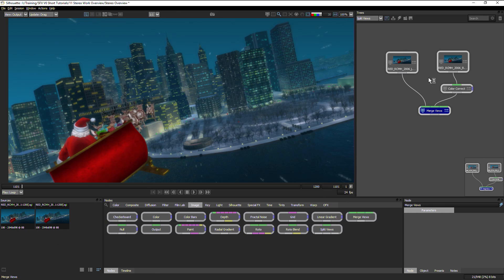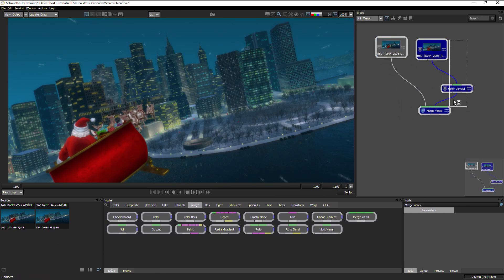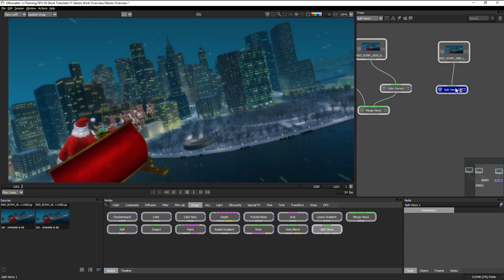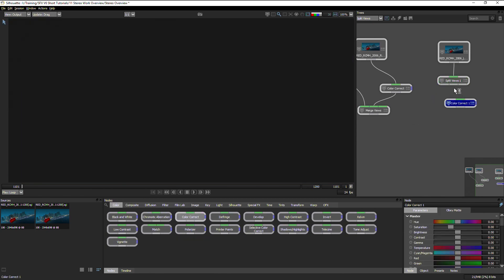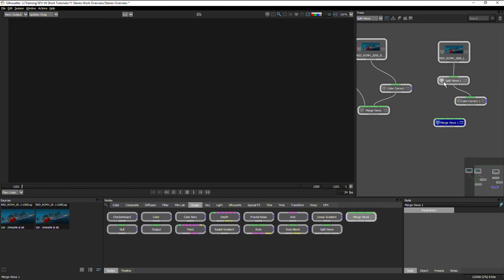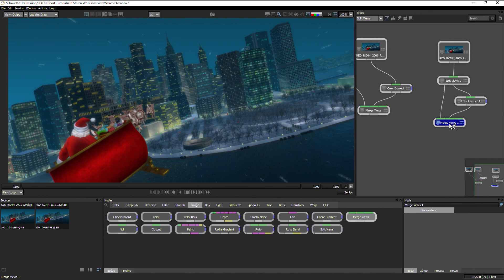That's for two separate files. If instead we have an EXR file with the left and right in the same image, we use the Split Views node, which has one input and three outputs: left, right, and depth. We can then apply the color correction to the right eye output and bring both back together using Merge Views — plugging in the left from Split Views and the right from the color correct — and again we have our stereo workspace set up. That's a quick overview of working in stereo.